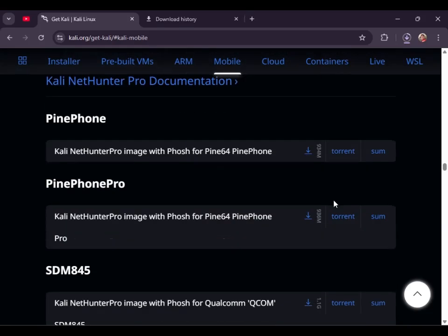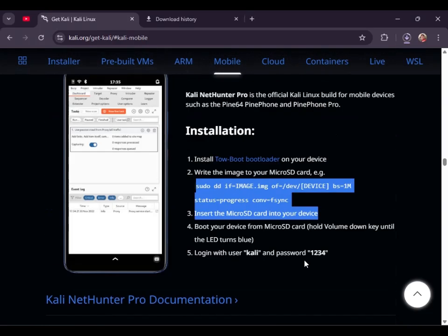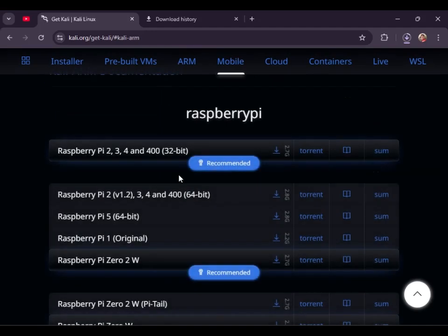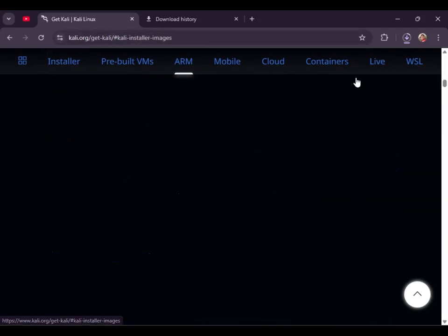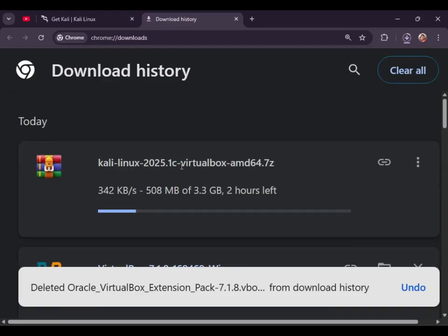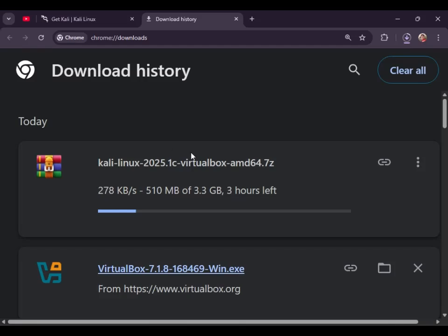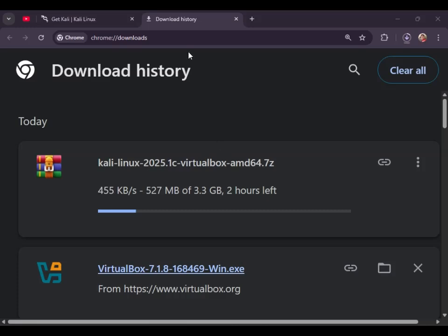The NetHunter app is 1 GB. This is the first download process. Now we can download the app — click the app. This is the right button. I will download the app.